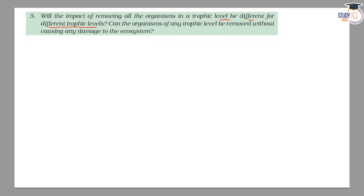If we have different trophic levels of organisms, will the impact be the same or different? And then, we are also asked: can the organisms of any trophic level be removed without causing any damage to the ecosystem?